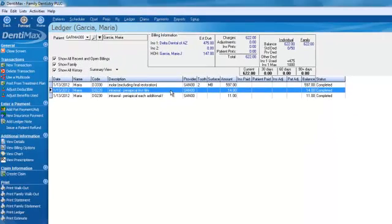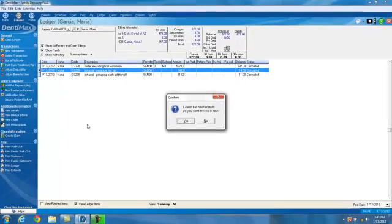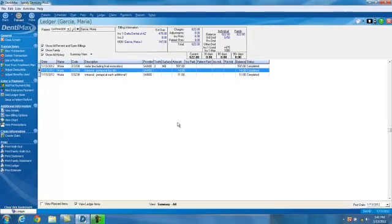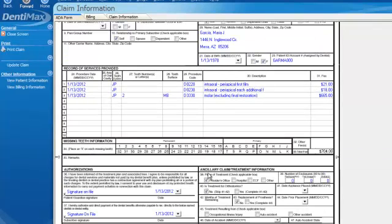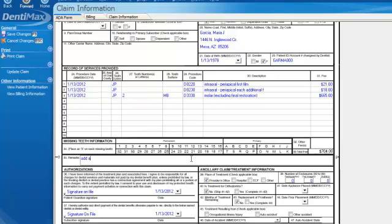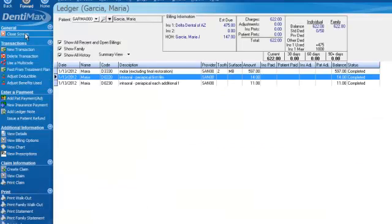From this screen, we can create a claim on the fly. All you have to do is click on Create Claim, and within Dentimax you'll be able to view your interactive claim editor. From here, you can add additional notes, and you can also add radiographs or indicate that you have a radiograph being submitted with the claim. We'll add two right here and click Save Changes — very easy to do.